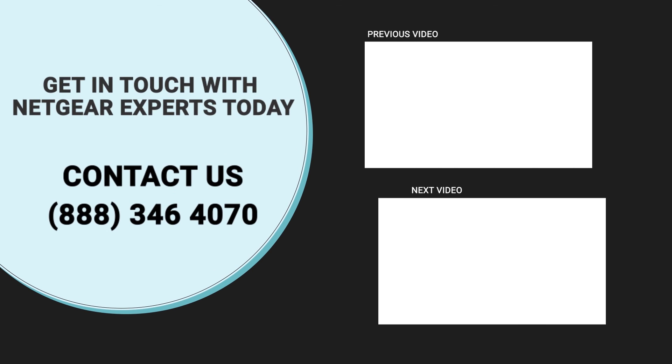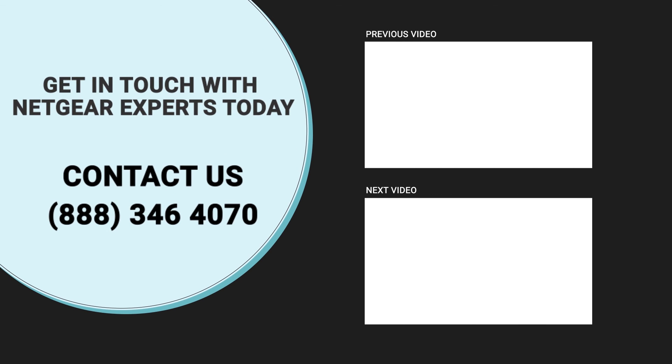Thanks for watching our video and do not forget to like, share, and comment on the video so that you never miss any video from our channel.